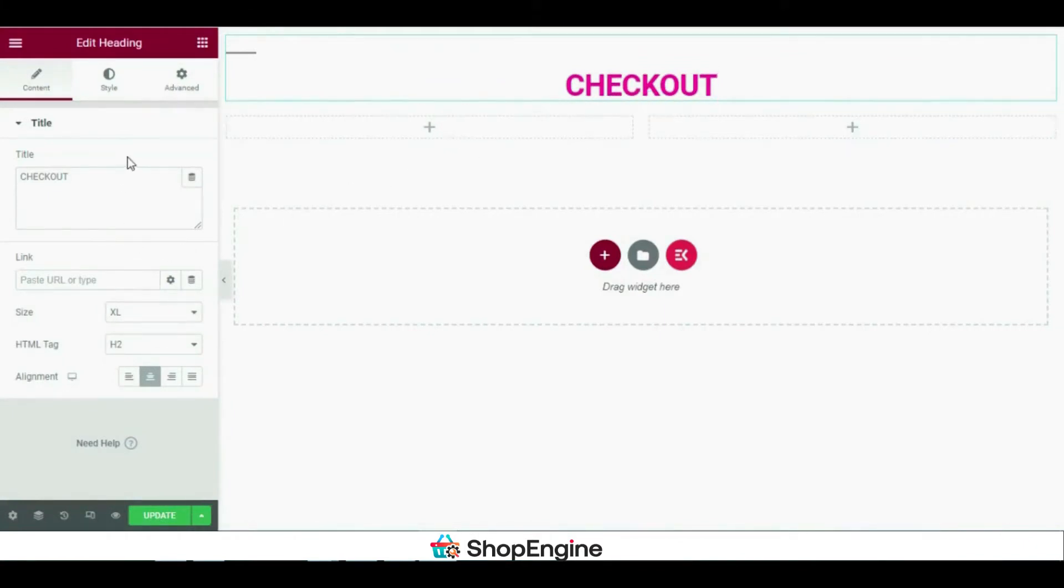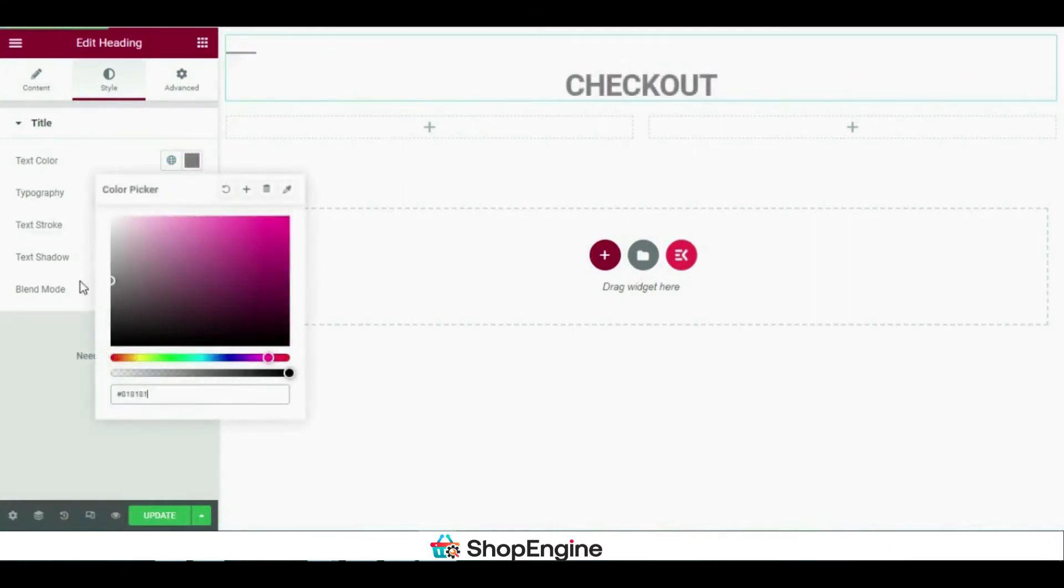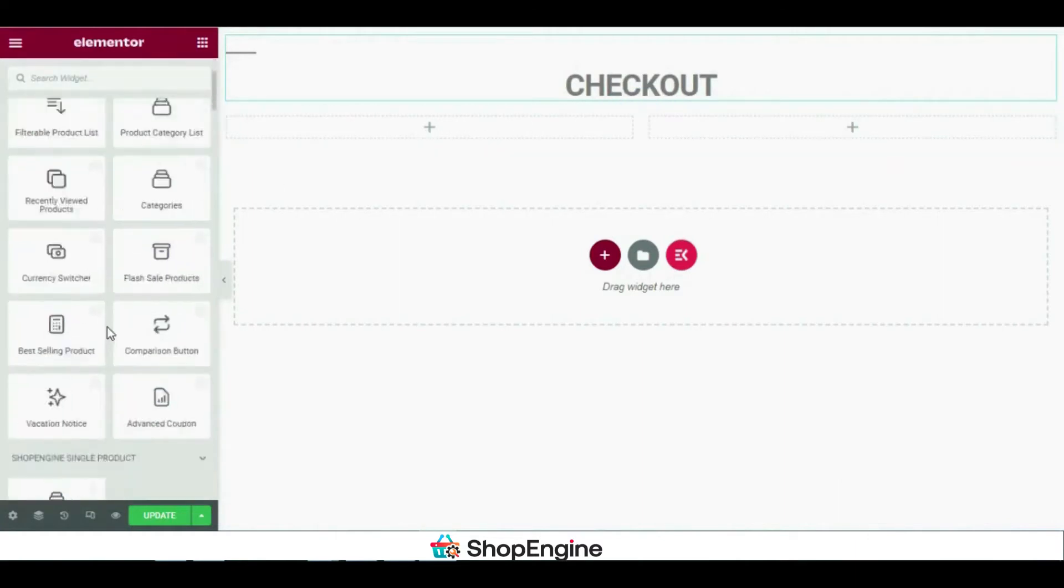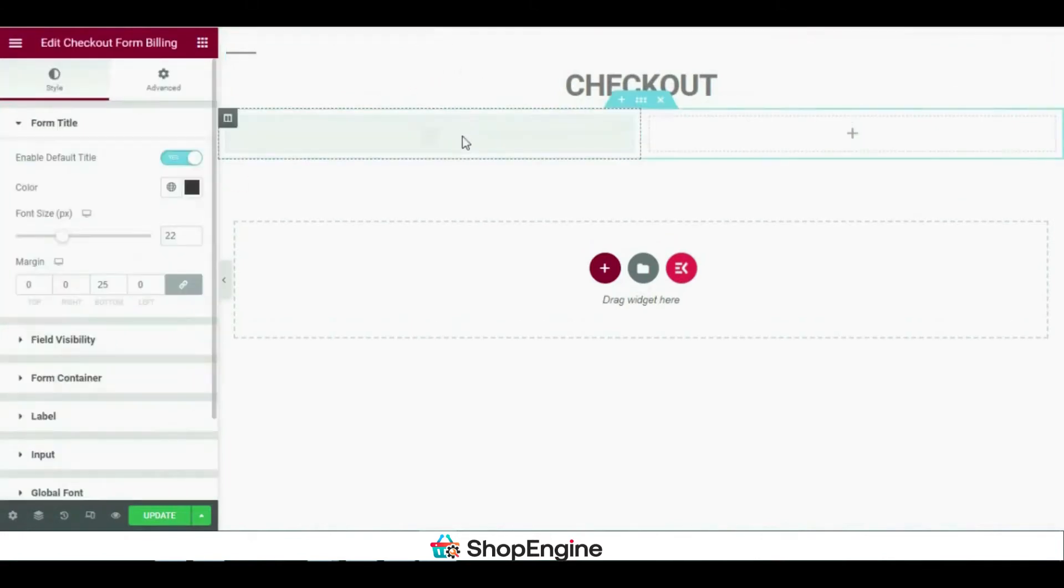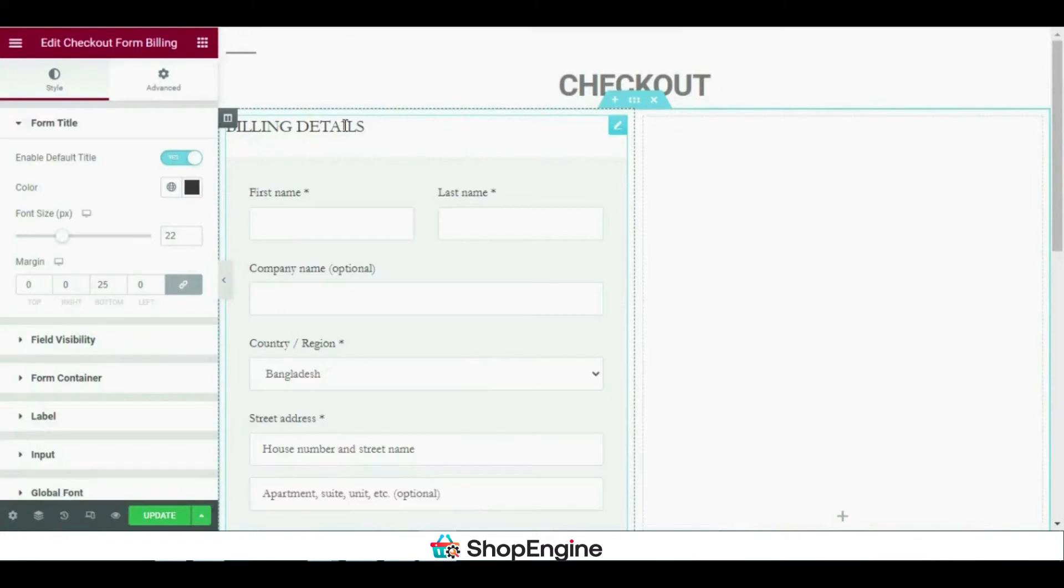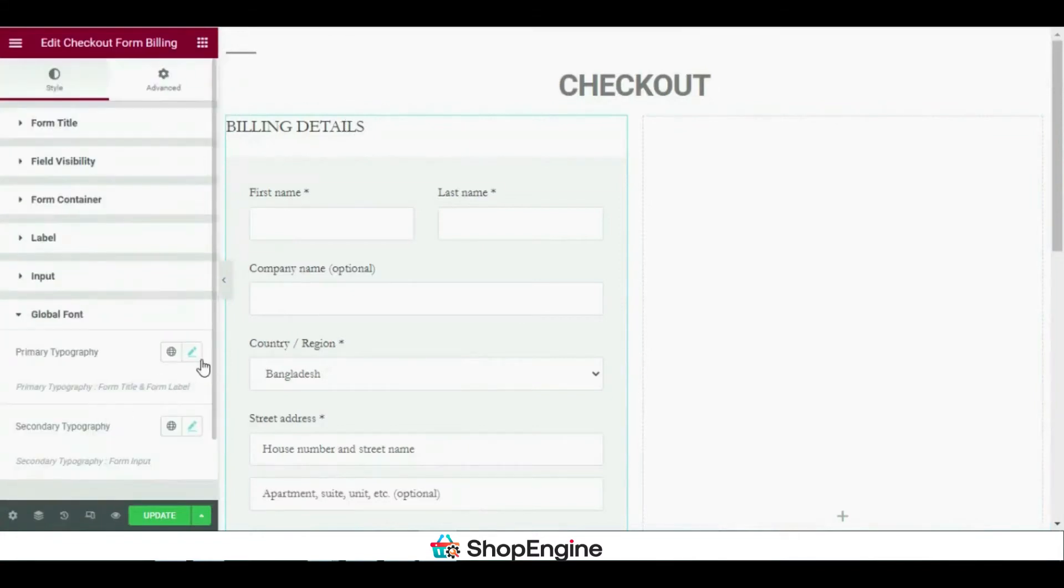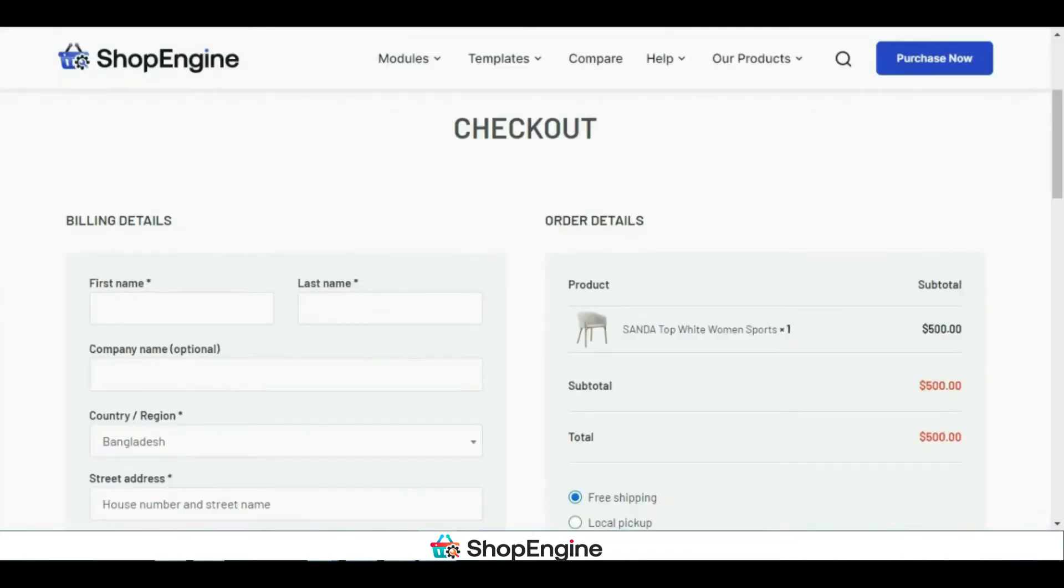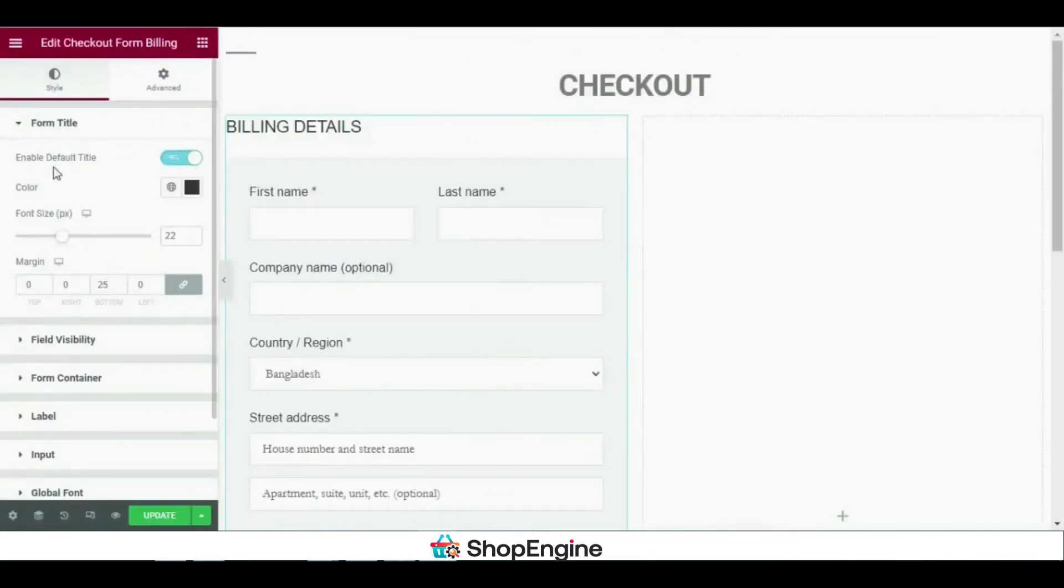Let's move on to the next step and add a new section to add ShopEngine's checkout form. You can edit this form in any way you want. What I'm going to do is change the typography, that is the font, to Arial. Now I'm going to disable the default form title and add a new one.